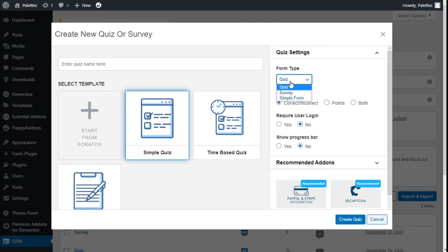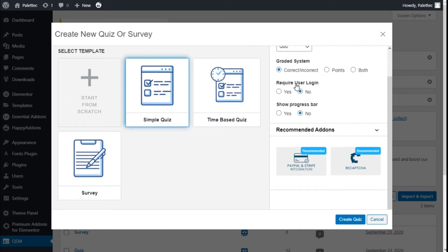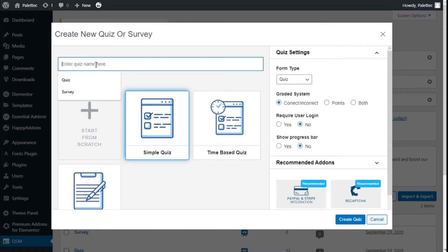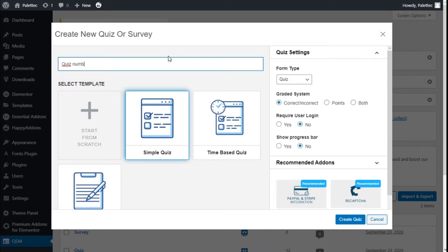We have the form types: quiz, survey, and simple form. The grade system could be correct and incorrect, points, or both. We can also set whether it is required for users to be logged into the site and whether to show the progress bar. We are going to give it a name — quiz number one.